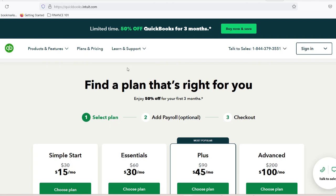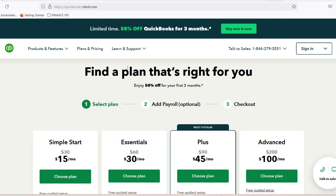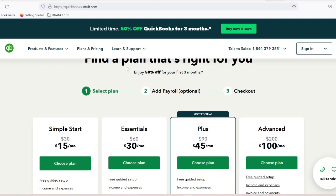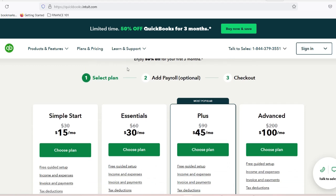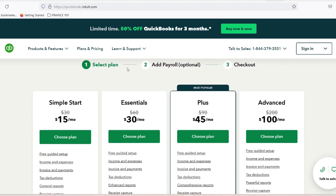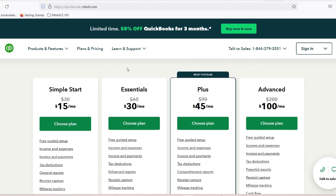Why integrate Bill.com with QuickBooks? You might be asking yourself, why should I bother integrating these two systems? The answer is simple: efficiency. When you don't integrate Bill.com with QuickBooks, you face several challenges.